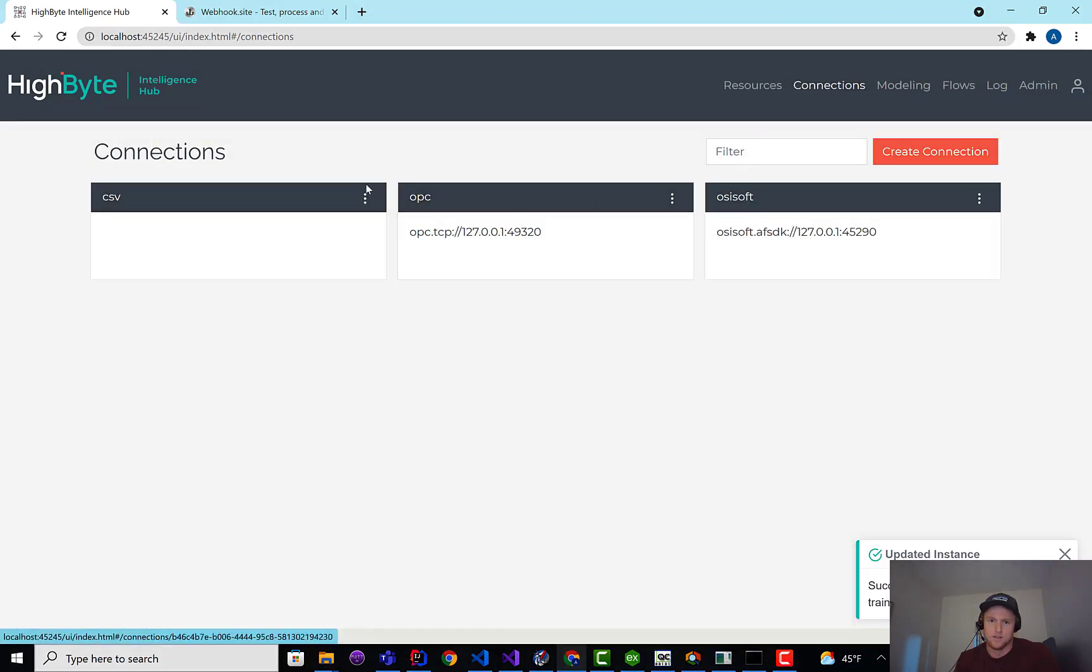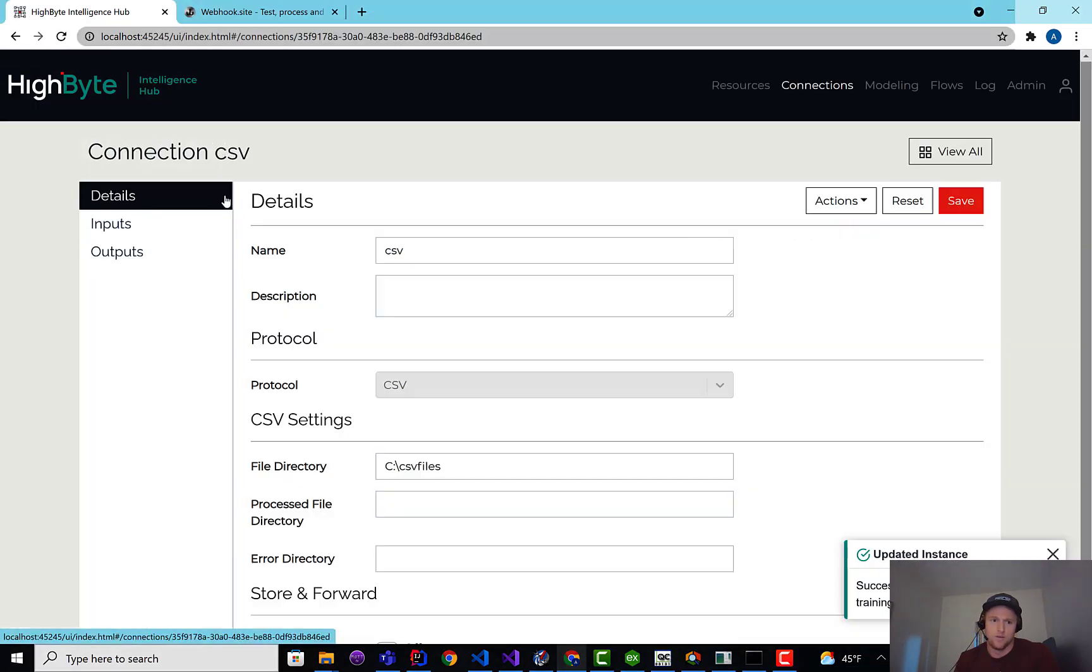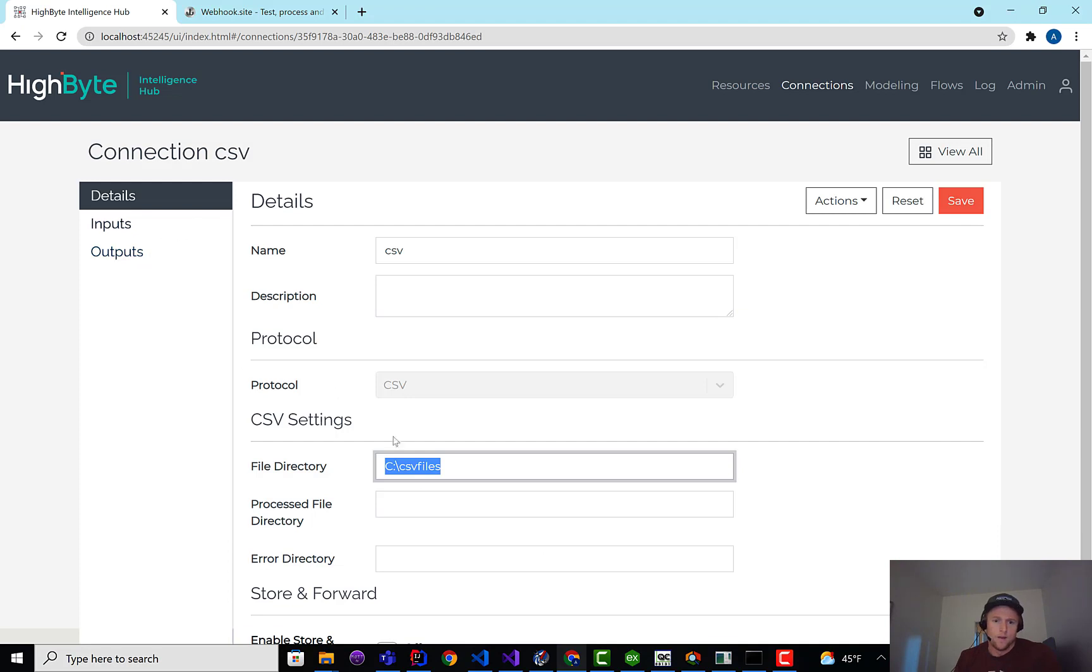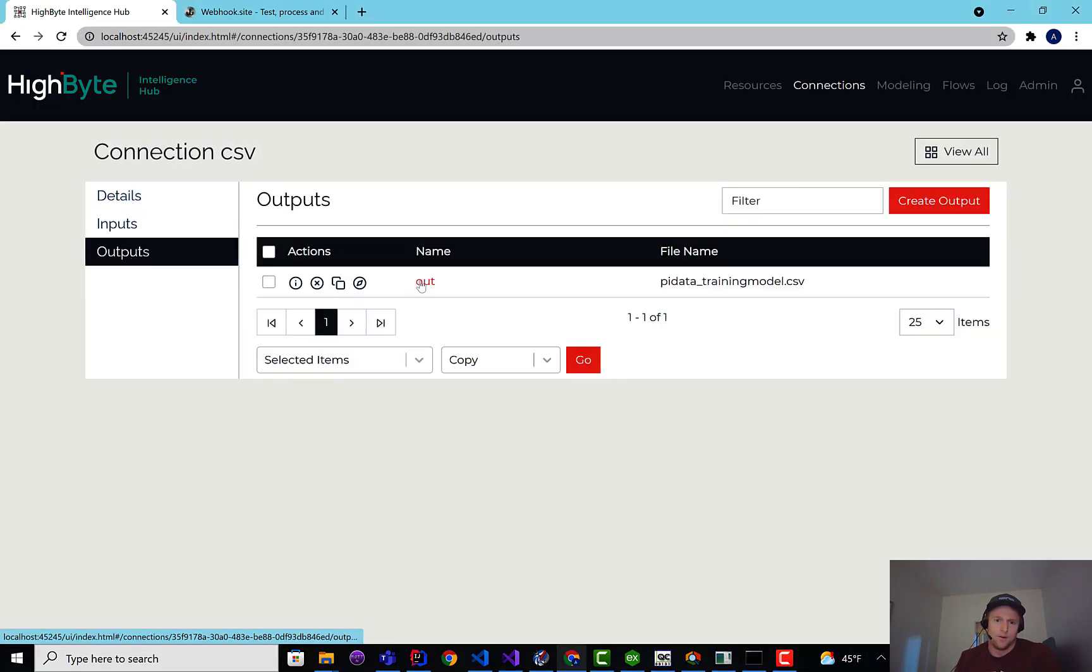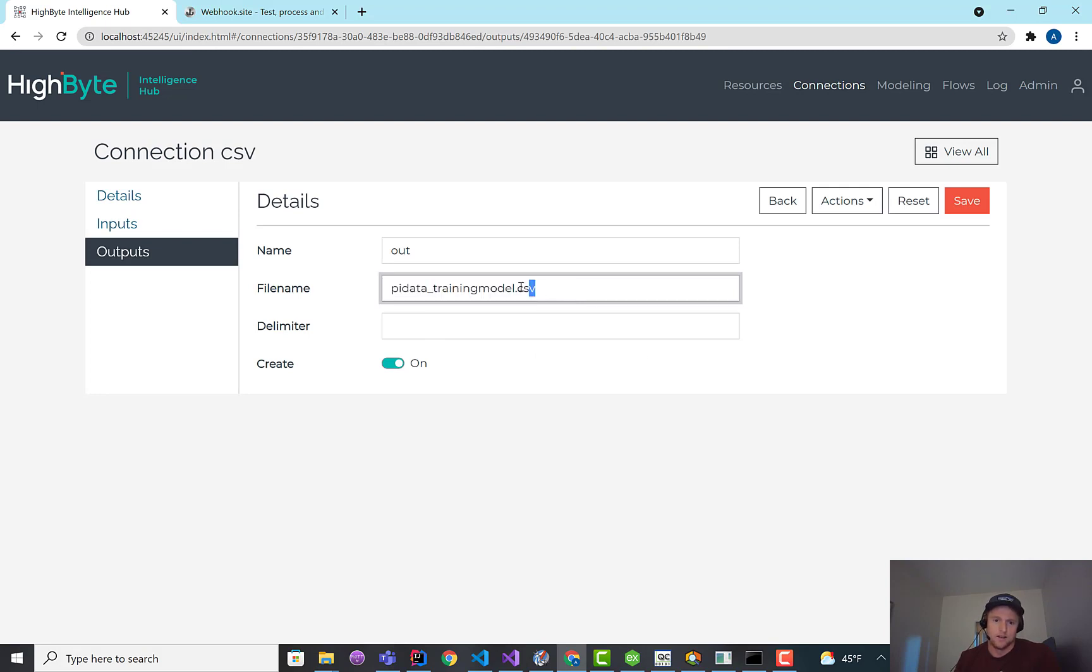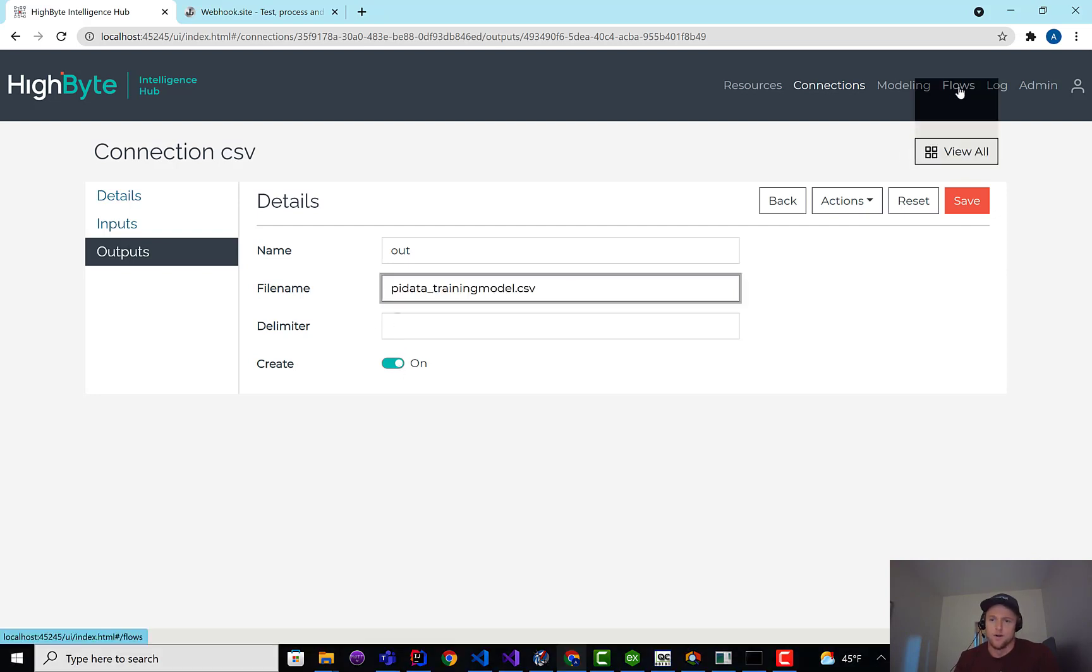The last thing I'm going to do is we have a new, we've had the CSV connector, the input, but I'm going to point this to my file system and create an output. And this supports dynamic substitution of the payload, but I'm just going to say, hey, dump to this PI data training model and do a create and leave the delimiter as the default.